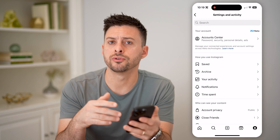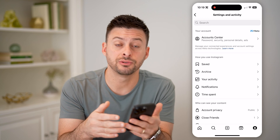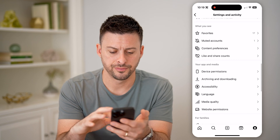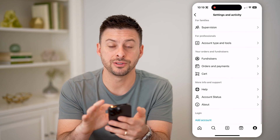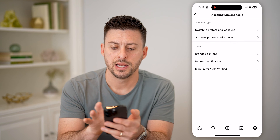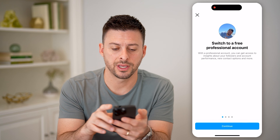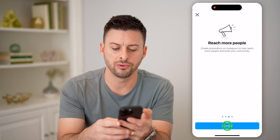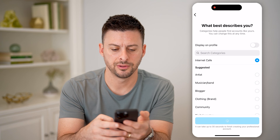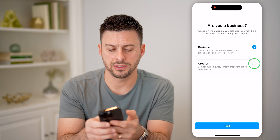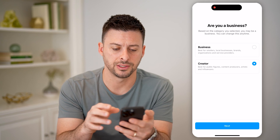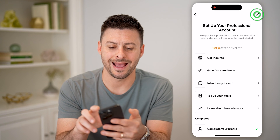We need to switch over to a professional account to see that monetization. So let's scroll down and keep scrolling until we get to Account Type and Tools, and tap on that. At the very top, let's tap Switch to a Professional Account and just go through this process. It basically is free for anyone — anybody can do this. Let's choose Creator, and we'll exit out of here.